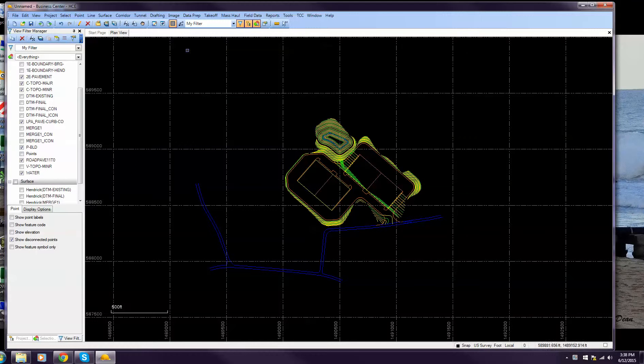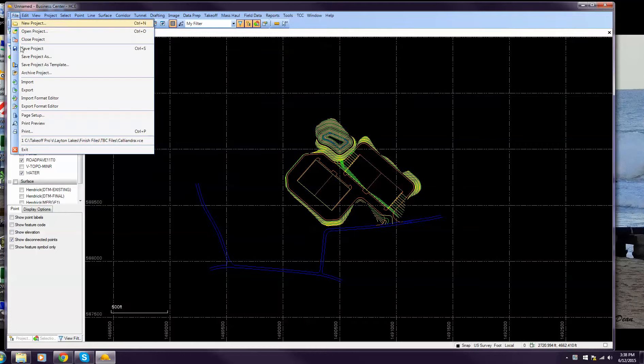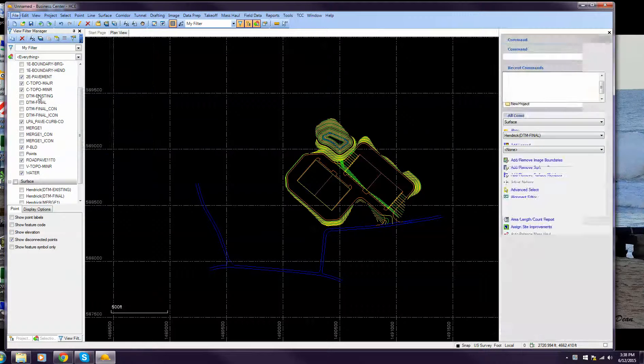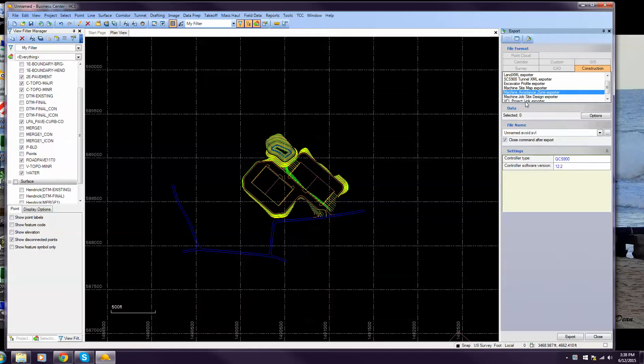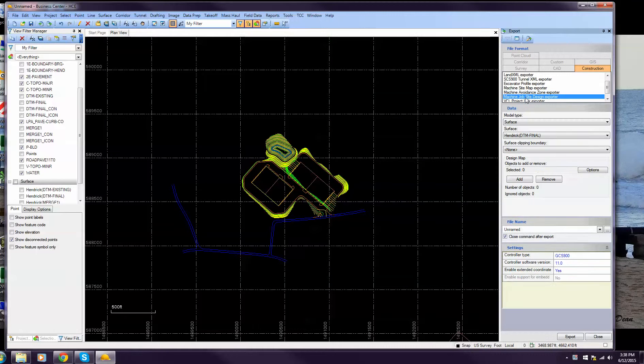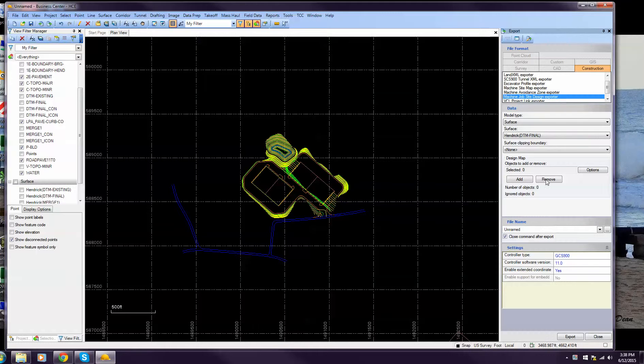What you want to do is go to File, Export, and go down to Machine Job Site Design Exporter.